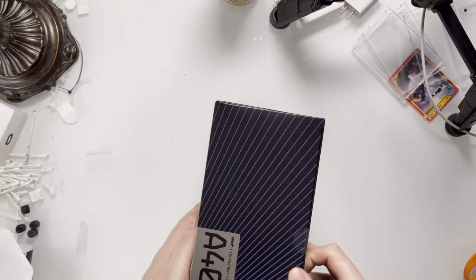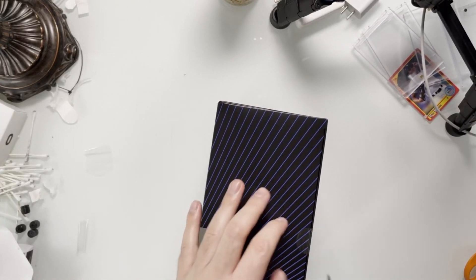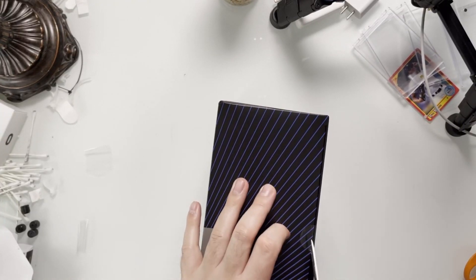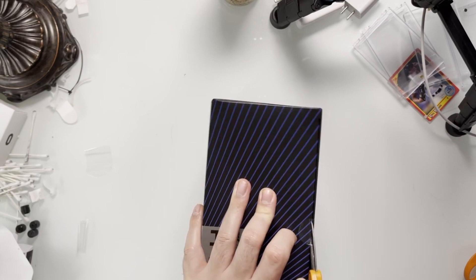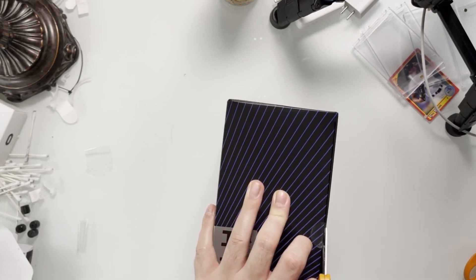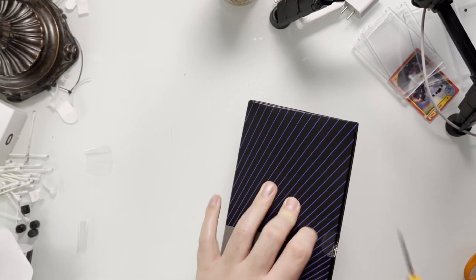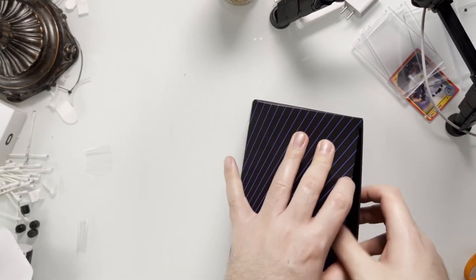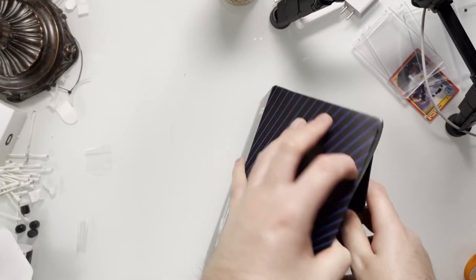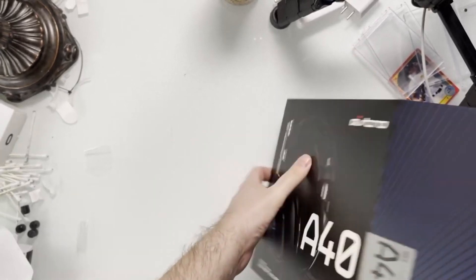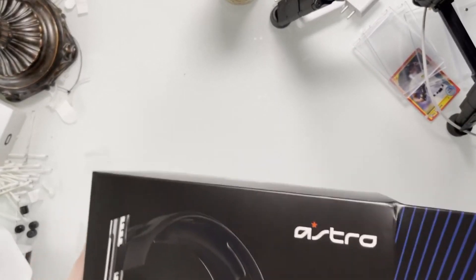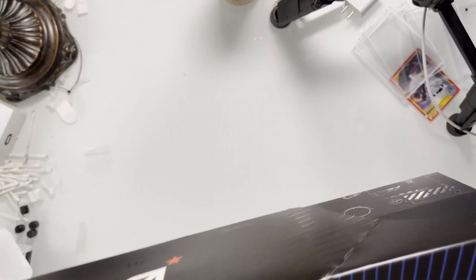Alright, let's see. Got to cut the tape like always. Try not to cut the box too much. Alright, so pretty plain and simple, this is not the one with the mix amp or the mixer thing.